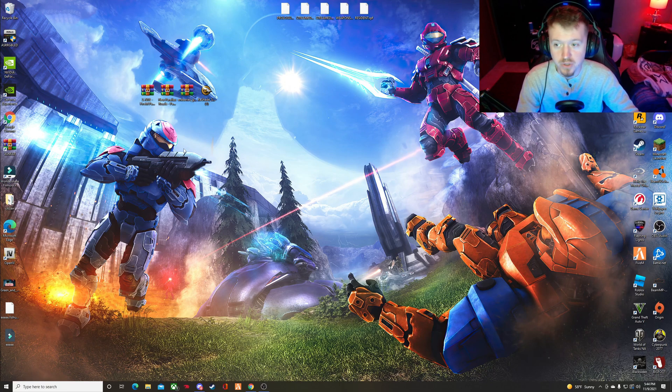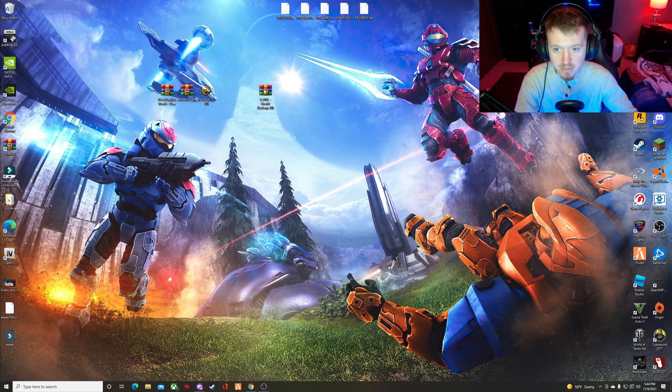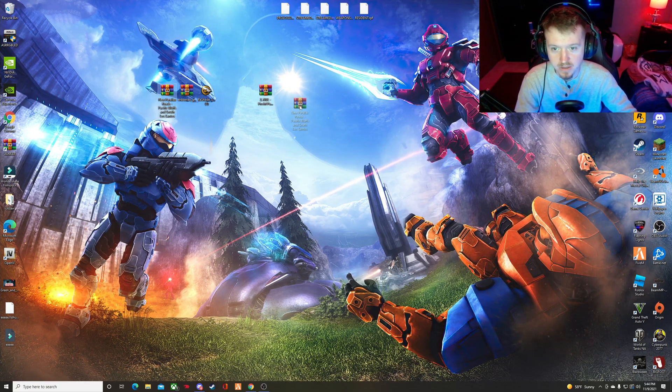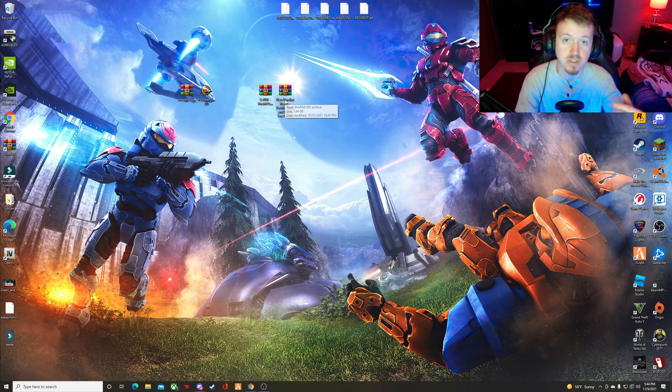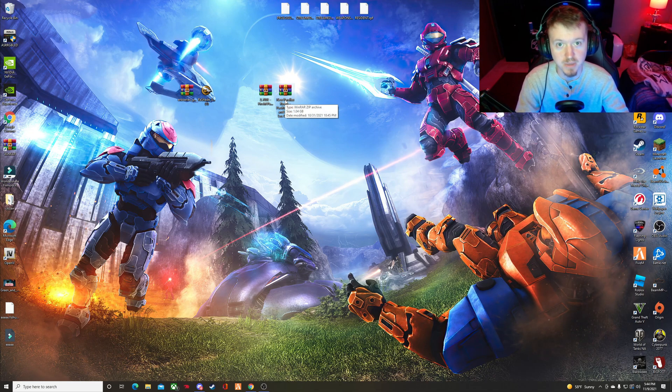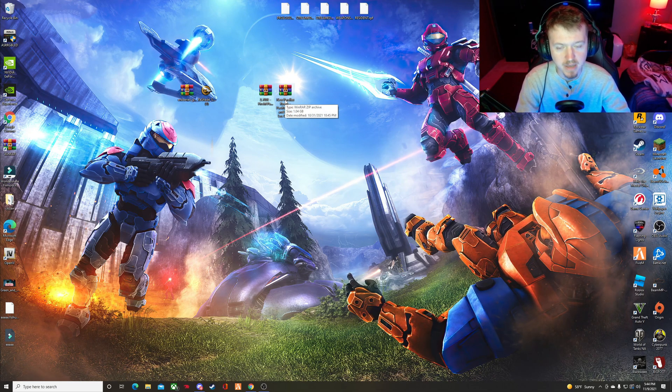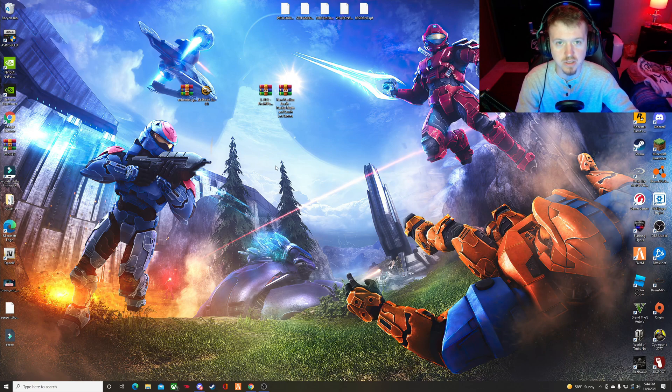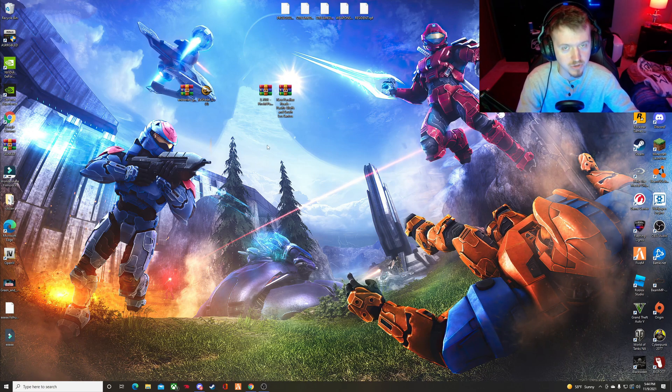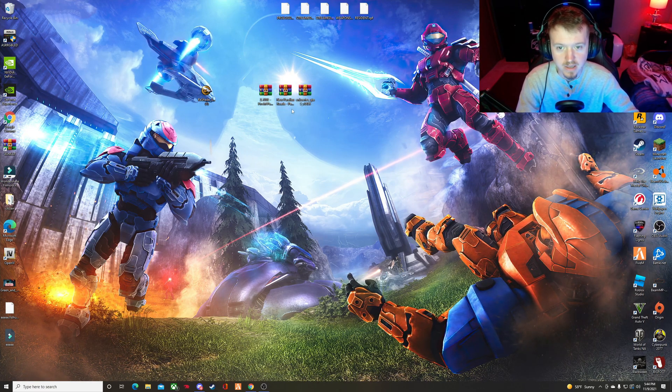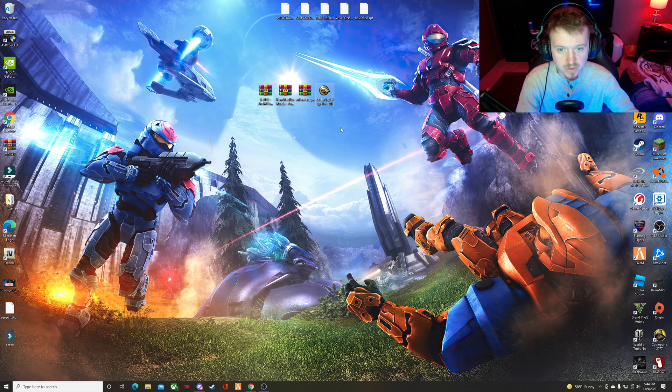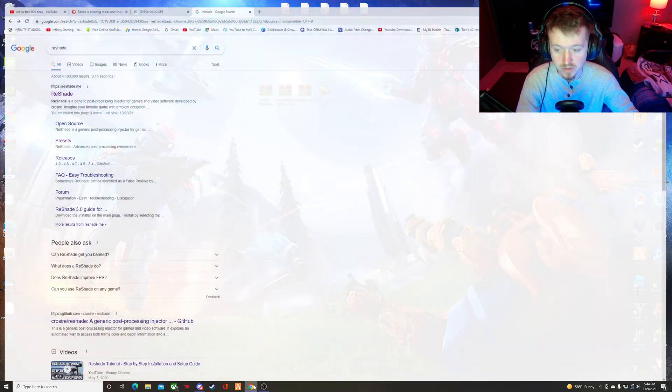So, first off, you will need these files here. You need the NVE package, the new Parallax Roads which is optional. You have to be, I think, a $15 Patreon for the Parallax Roads, but you just need to be a $10 Patreon for the NVE. You will need the ENV series and Reshade.